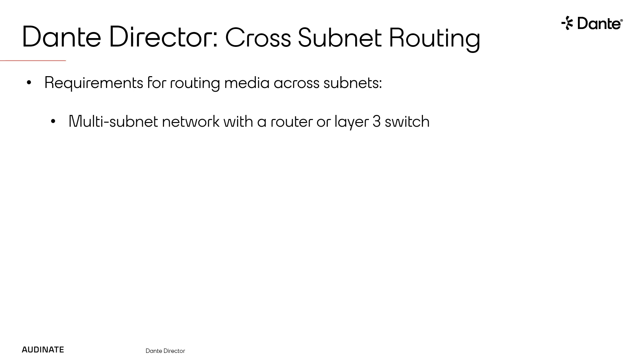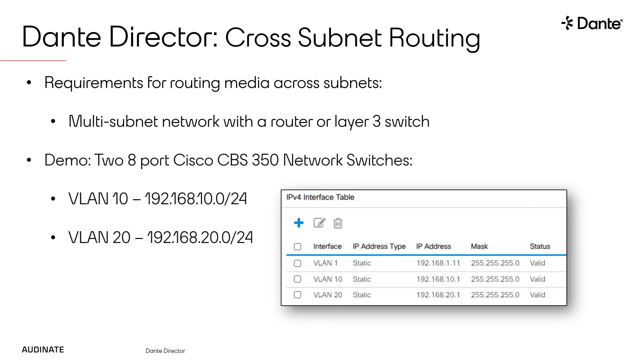I'm currently using two 8-port Cisco CBS350 network switches. I have one network switch configured with all ports in VLAN 10. There is a DHCP server for VLAN 10 handing out addresses in the 192.168.10.0 slash 24 range.